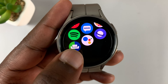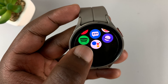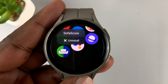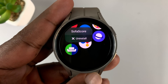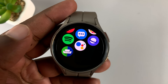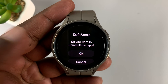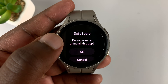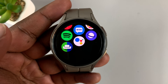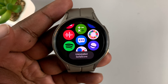Let's say for instance you want to uninstall this application. Simply touch and hold the app, and when you touch and hold, a little menu will appear with the option to uninstall. Tap on uninstall and it's going to give you a page asking if you want to uninstall this application. Tap OK and that app will be uninstalled just like that.